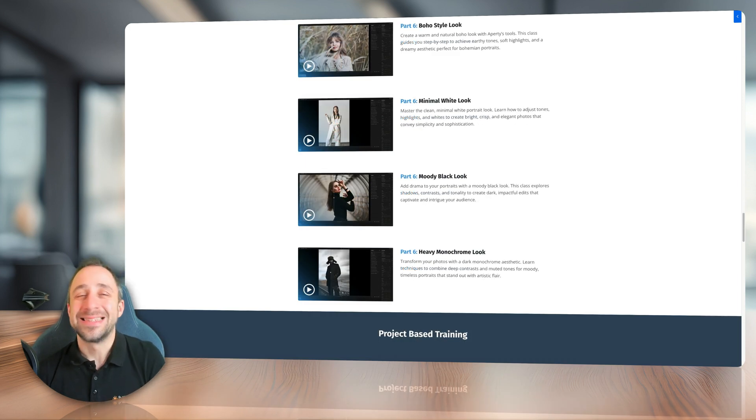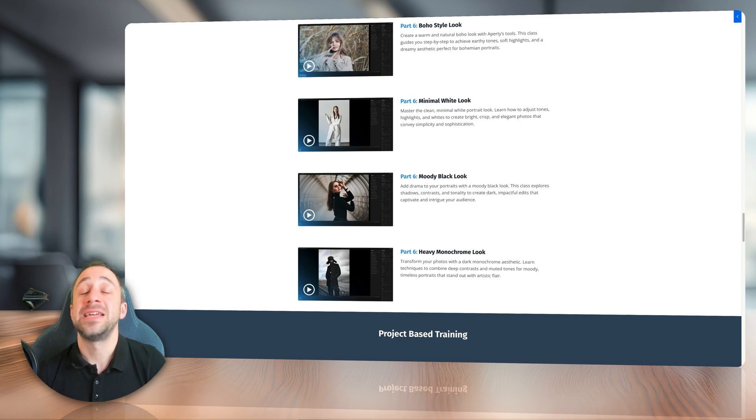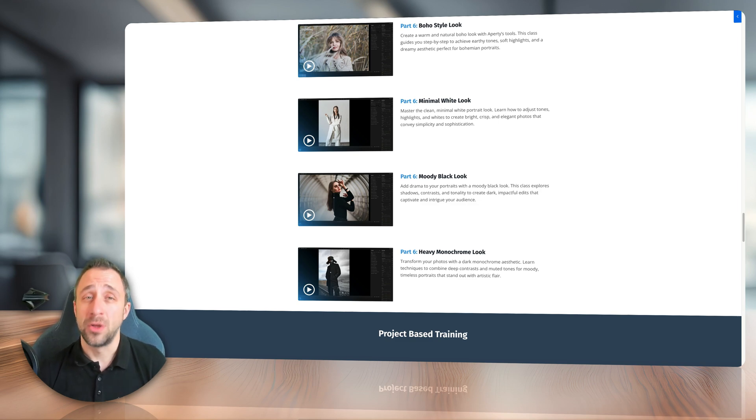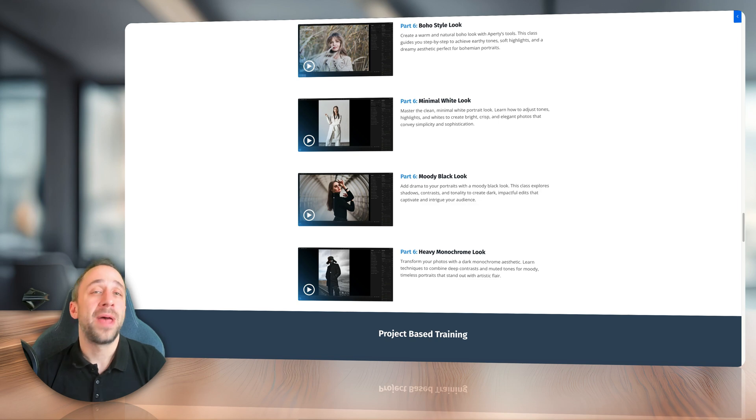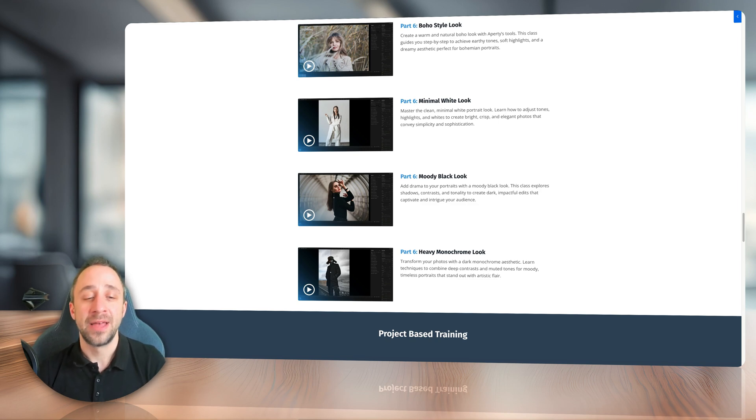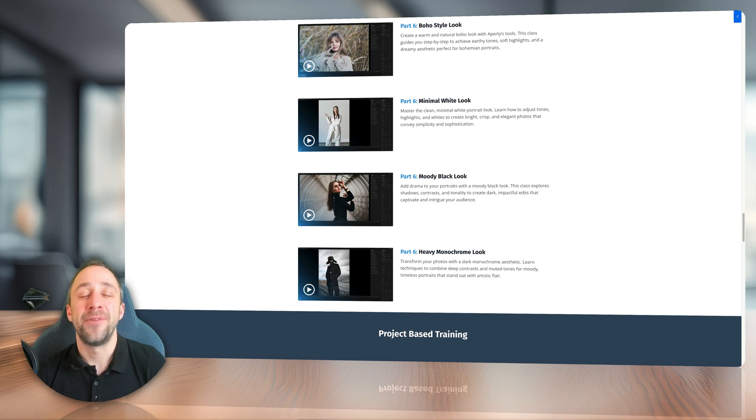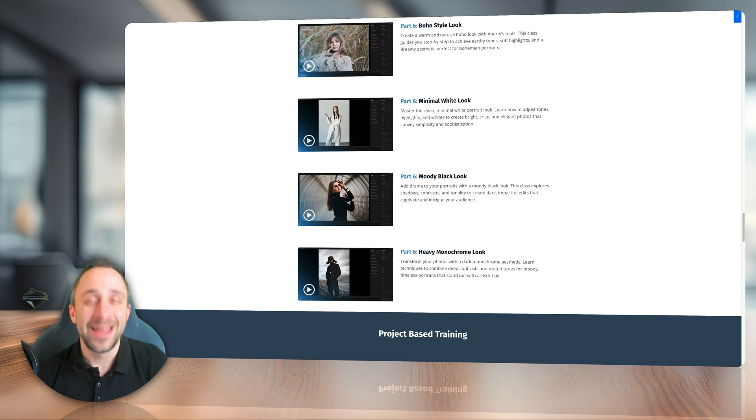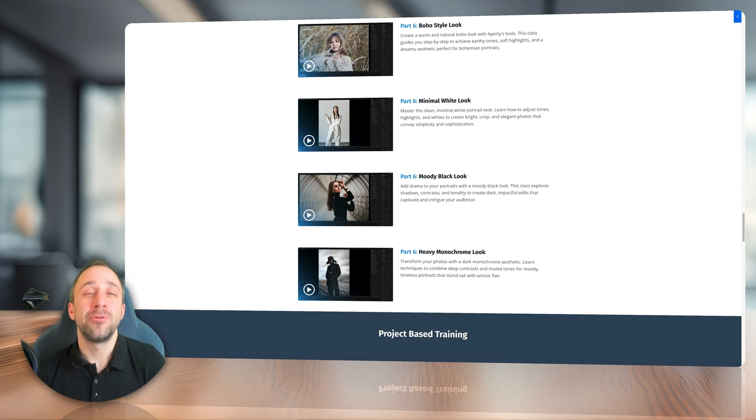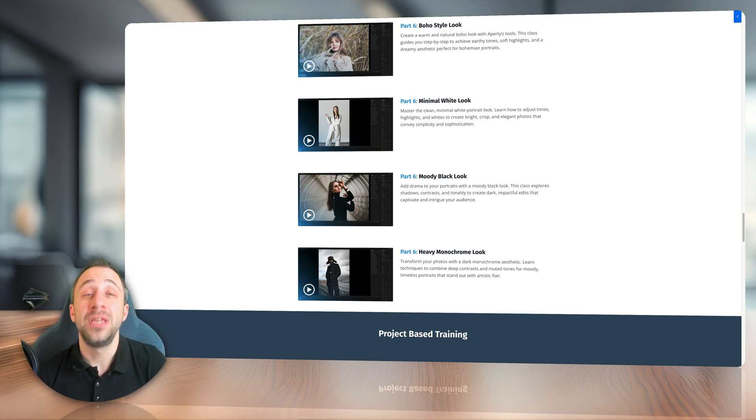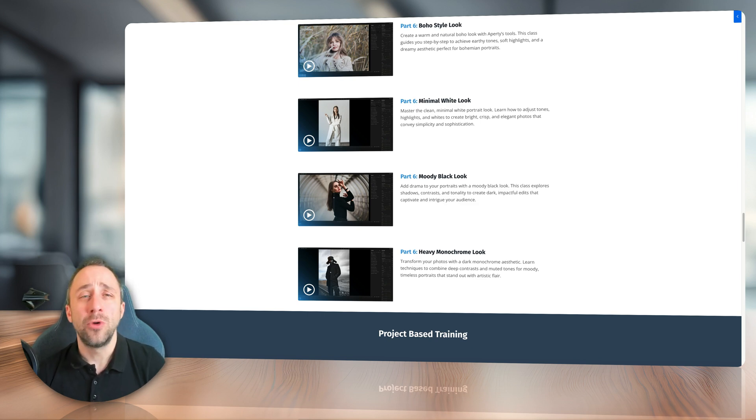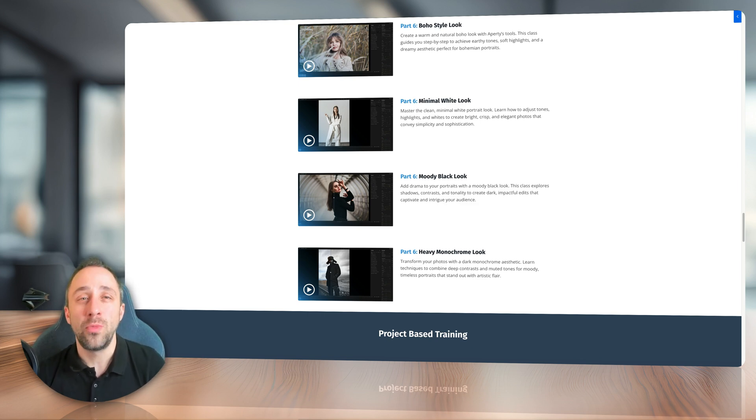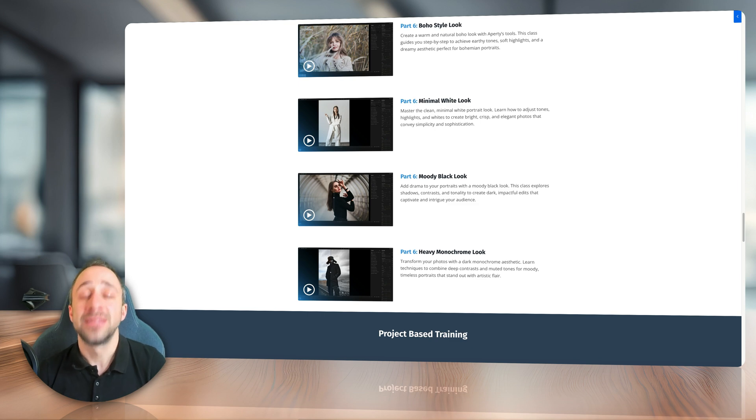Finally, in the sixth module, we're going to have lots of fun as we're going to be creating specific looks. We're going to start by creating the popular warm and washed out boho effect. Then we're also going to create the minimal white look and in contrast to it, we're going to learn how to create the heavy or moody black look. To finish it off, I will show you how to create a dark monochrome look to create real contrast in your images.